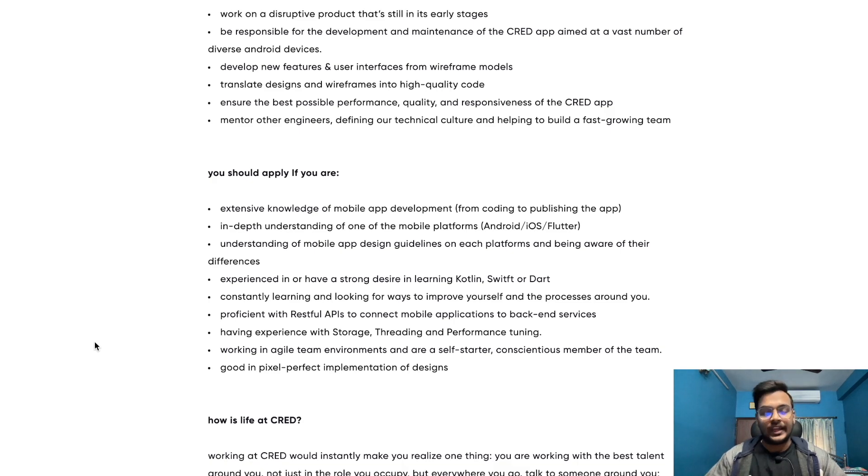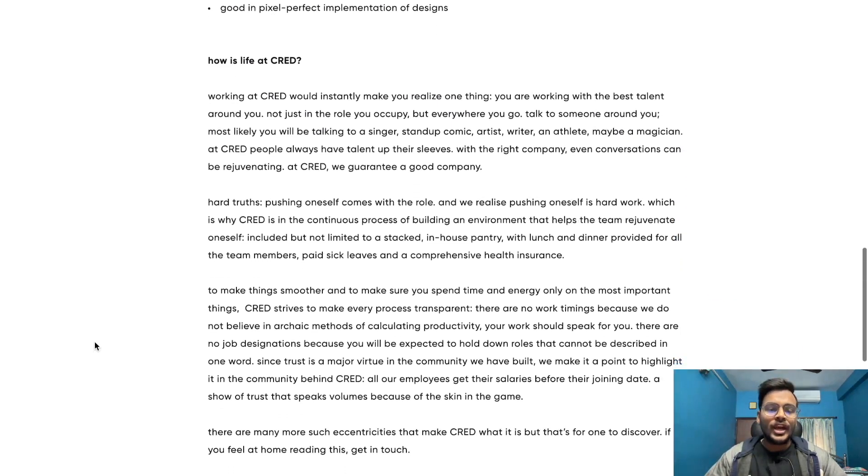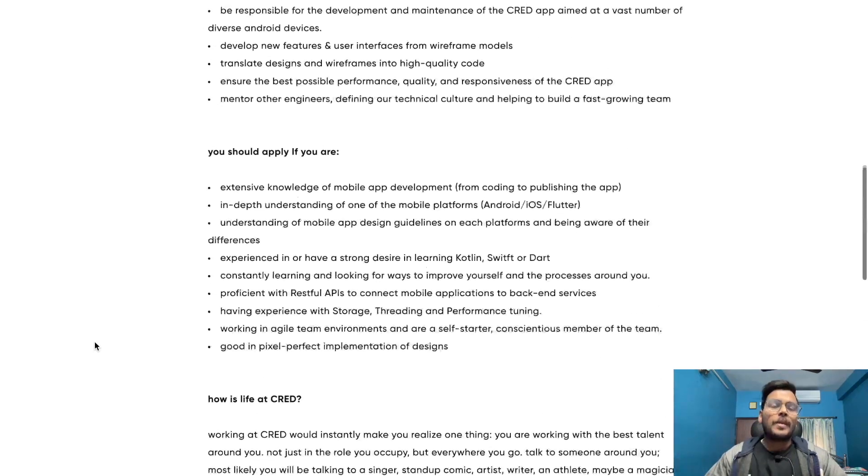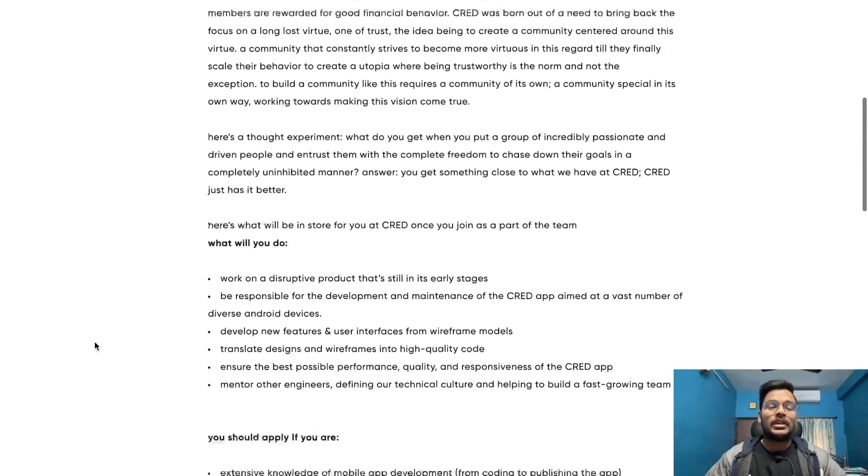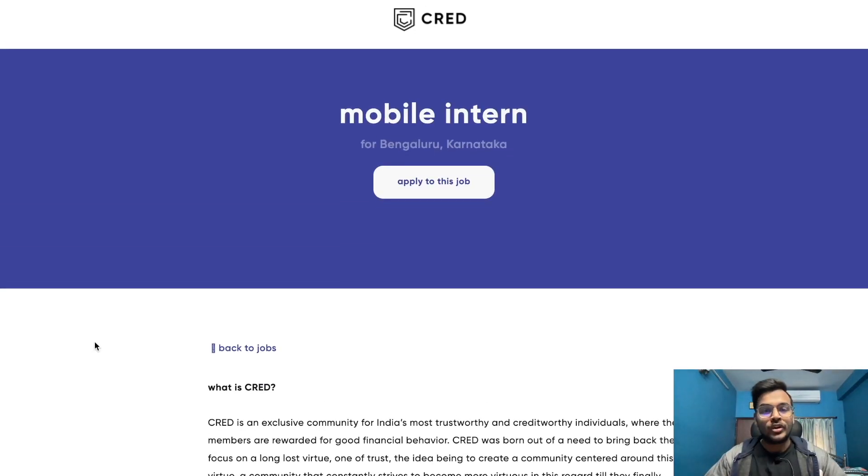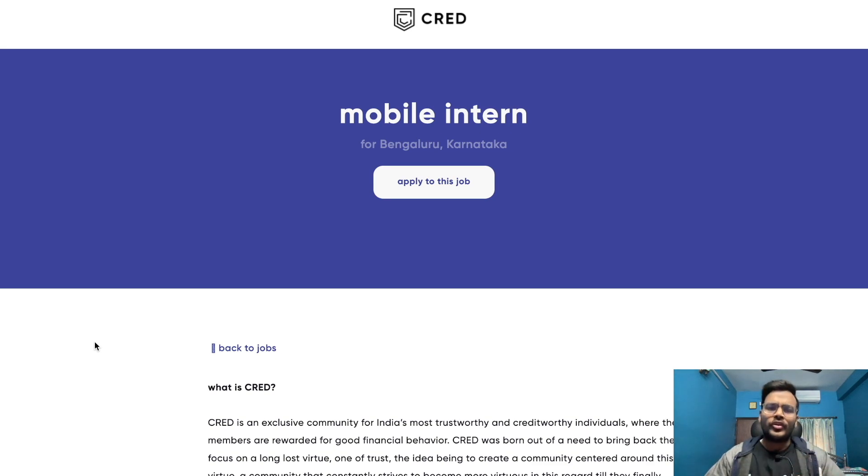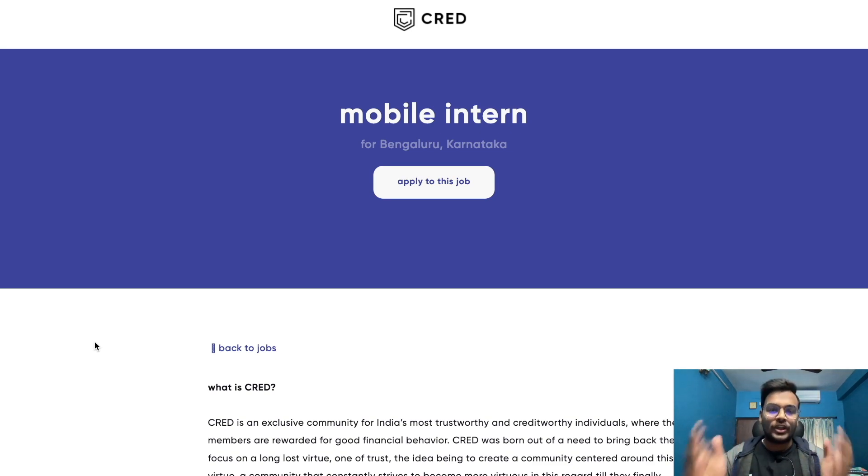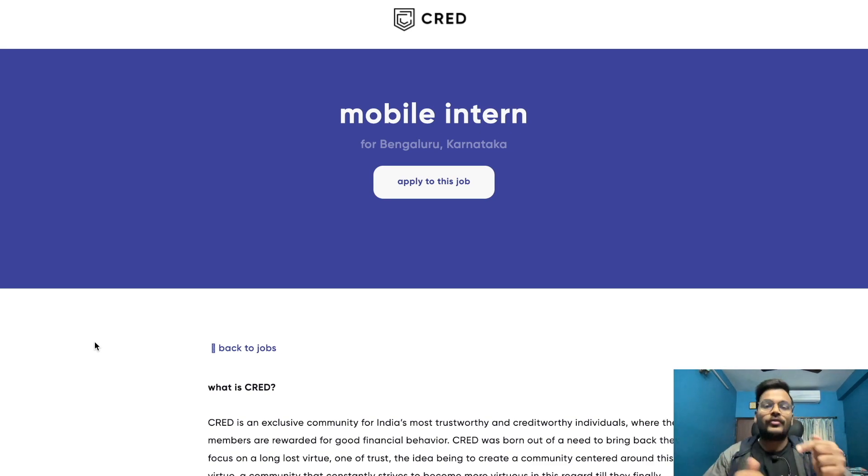The batches which are eligible are 2023 passout students and 2024 passout students. Go and check out the link in the description for the opportunity.